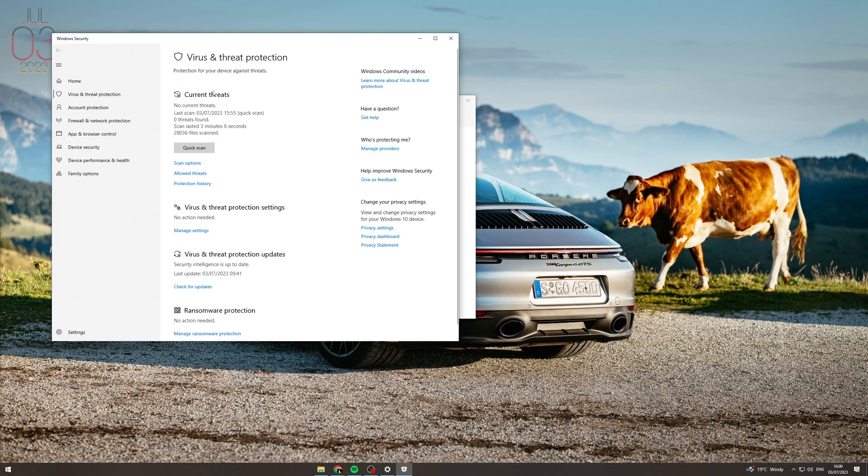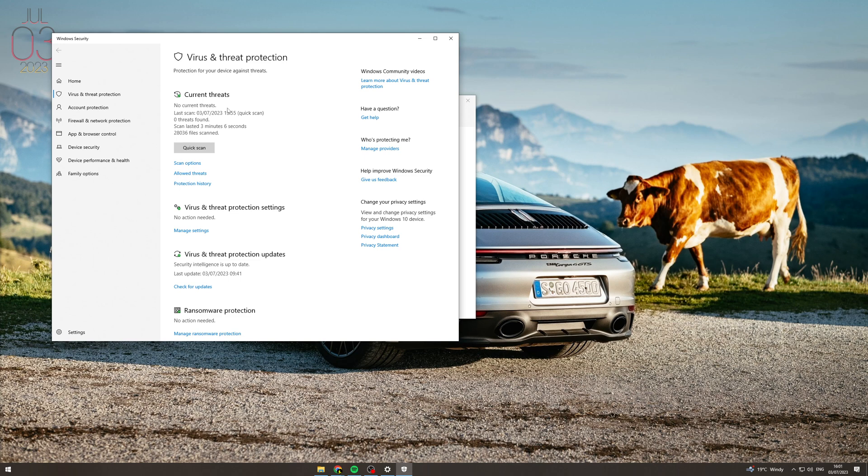Now what I'd recommend you doing first is doing a quick scan. I did a quick scan just now and it shows no current threats. What quick scan is going to do is it's going to scan your whole computer for files which are potentially dangerous. And it will tell you what they are and help you to delete them.